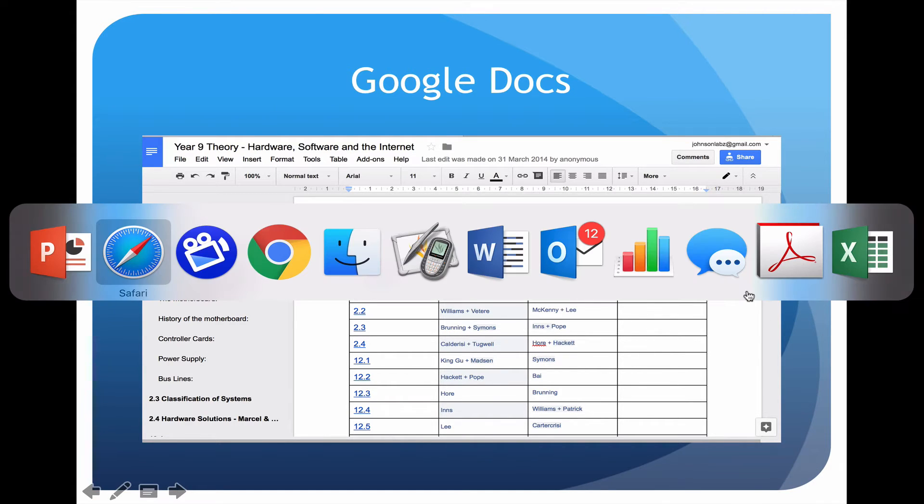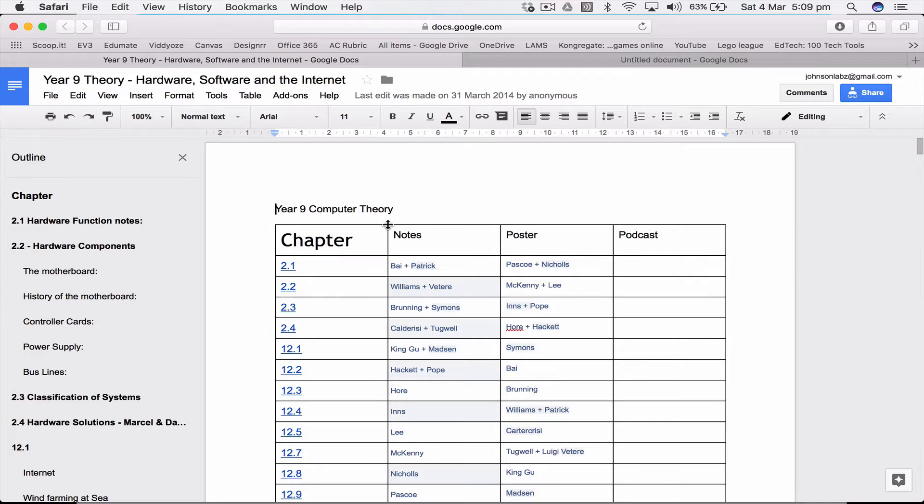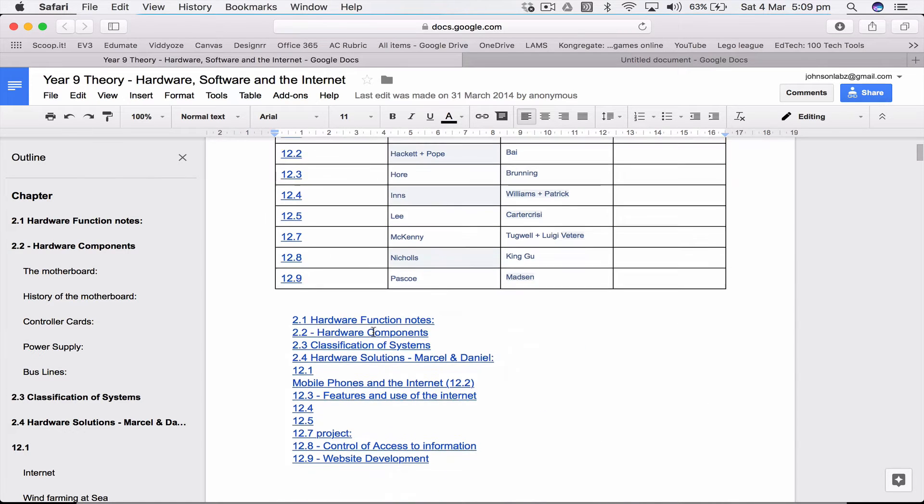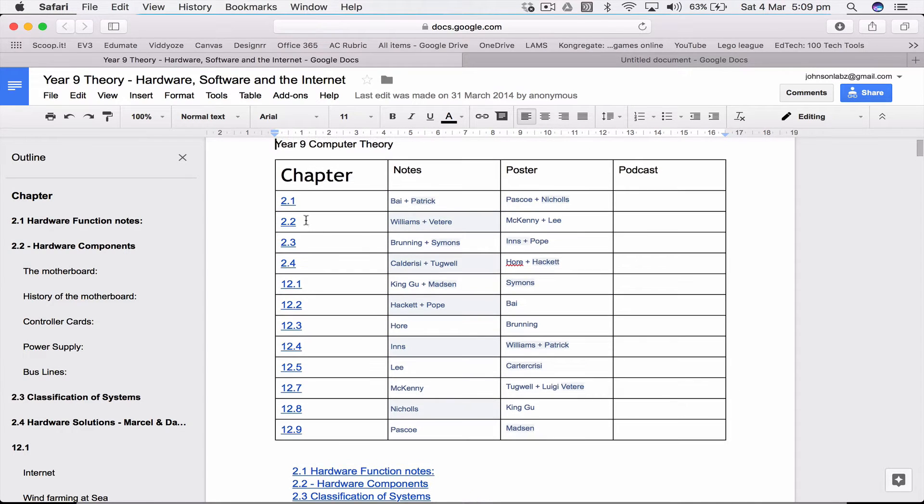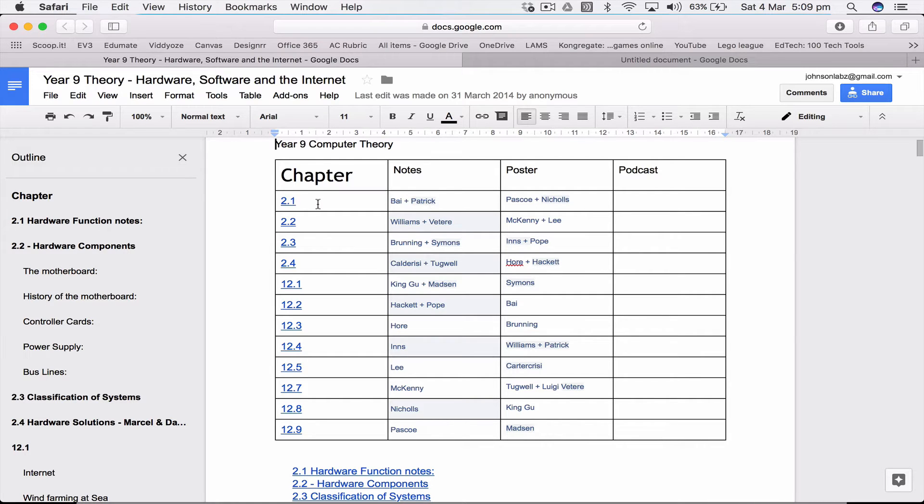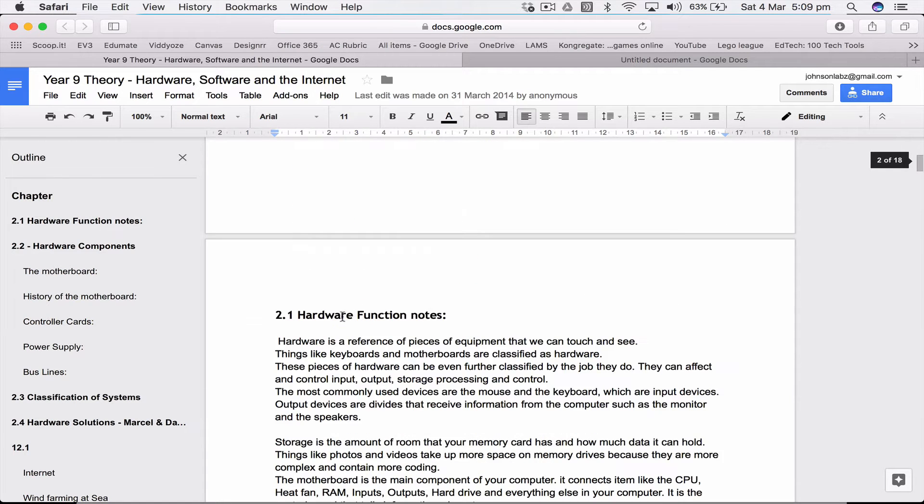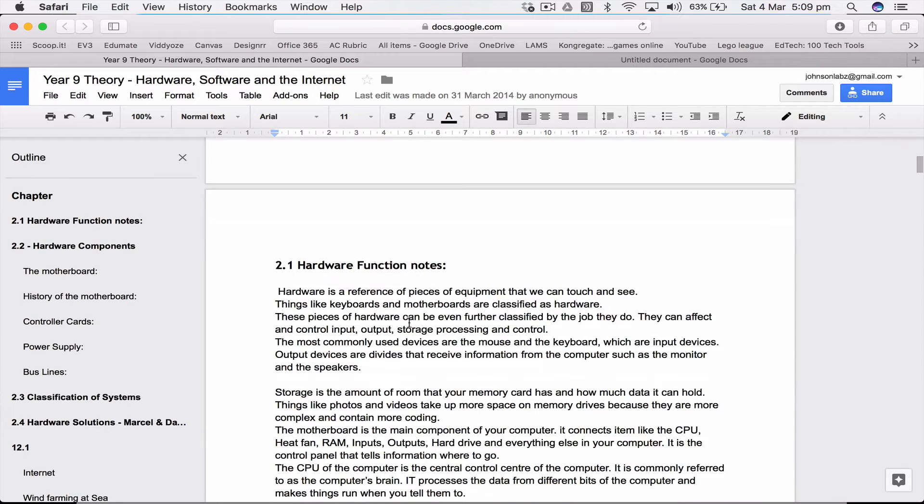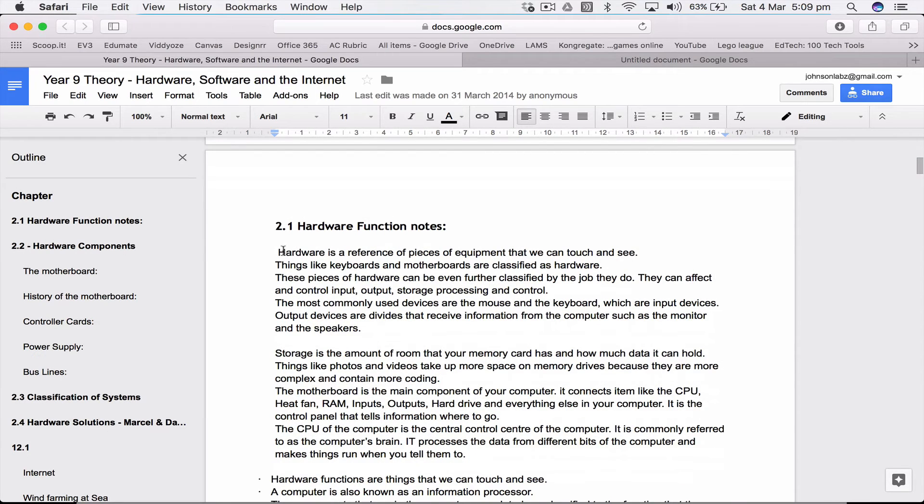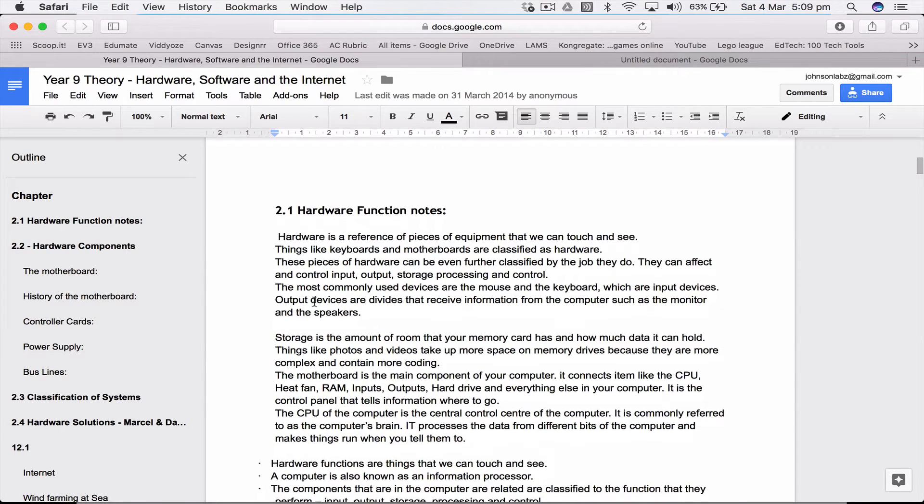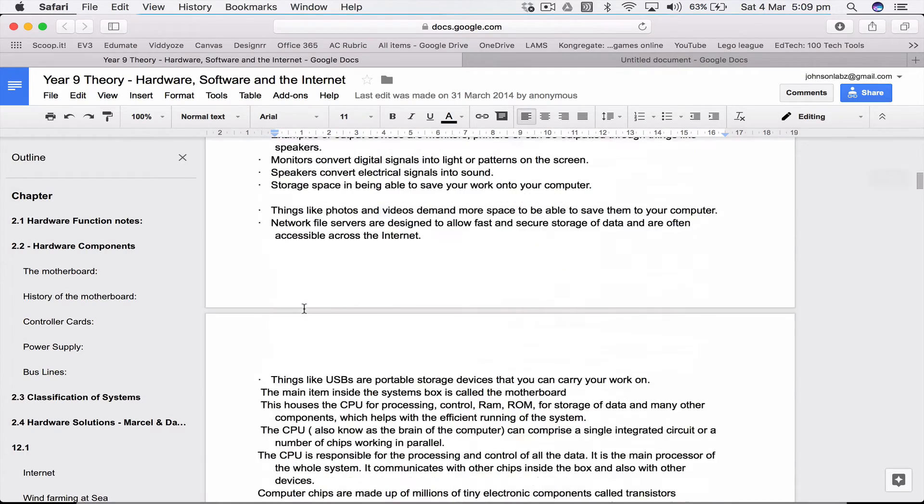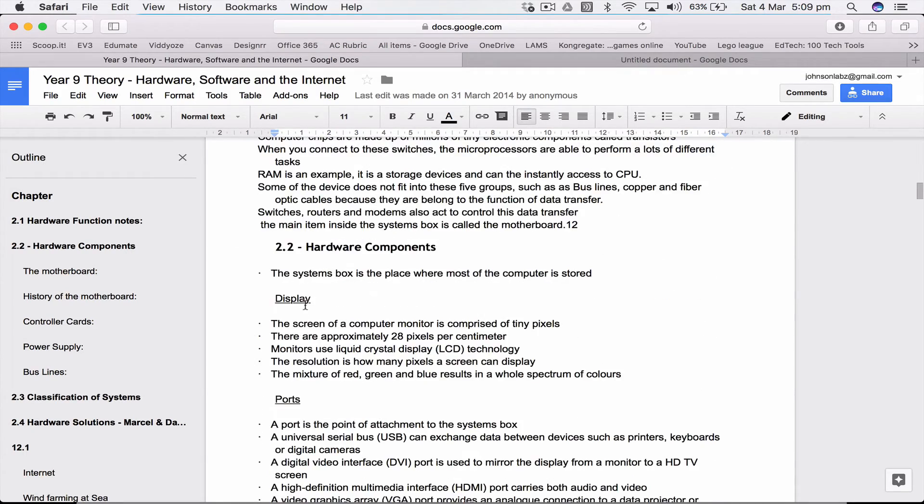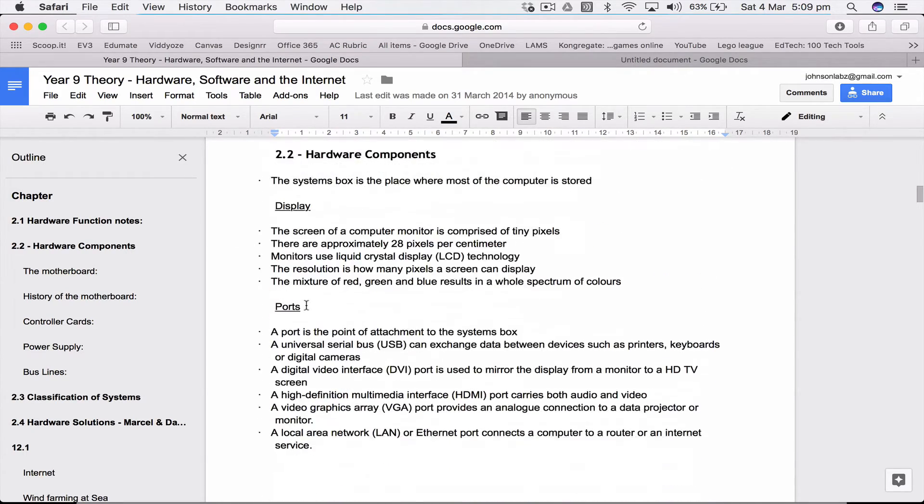This is year 9 theory in IT. We went through basically two whole chapters of work, each chapter then had sub chapters. What we did was get each student or a couple of students who were given one section or chapter to read through and note take. So if I go down to 2.1 you can see hardware function notes and they've researched what is the hardware in the computer, they've written all their notes and this is what they've come up with.